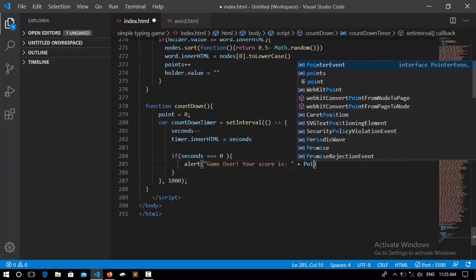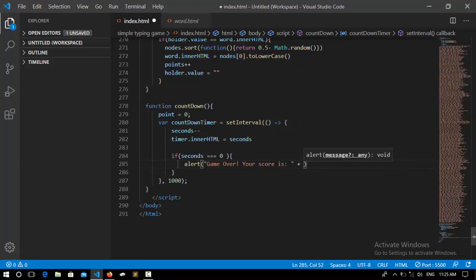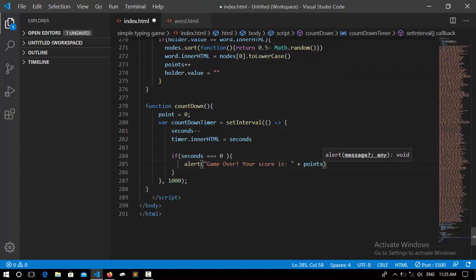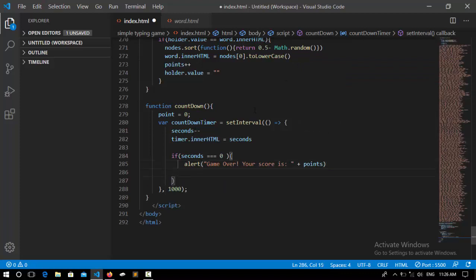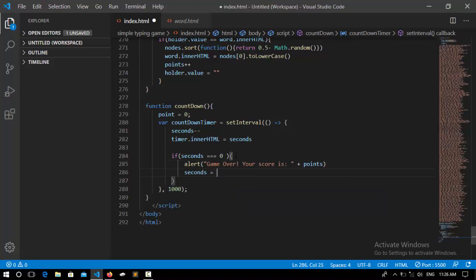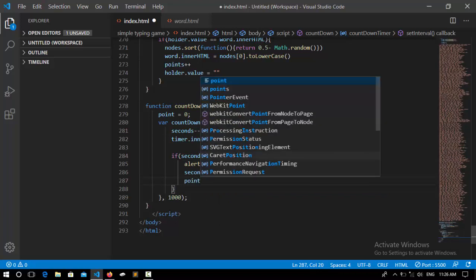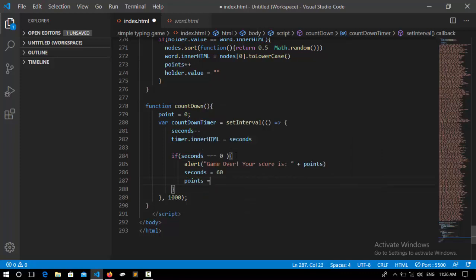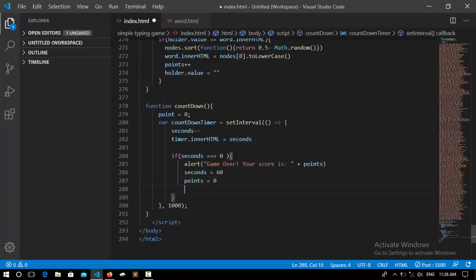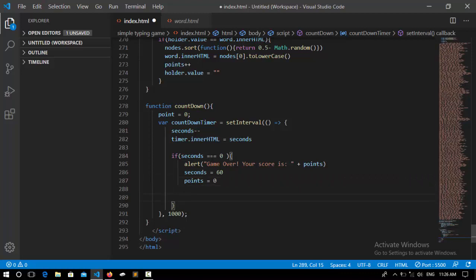So now if that was true that means that the game is over, set the seconds to 60 again and also points to zero again, that means that the game is over.